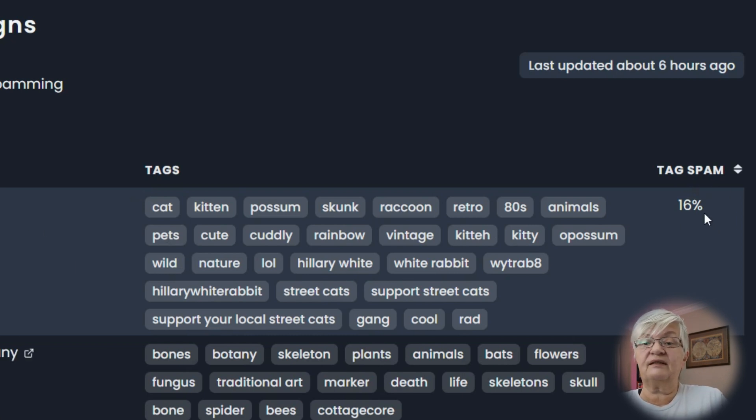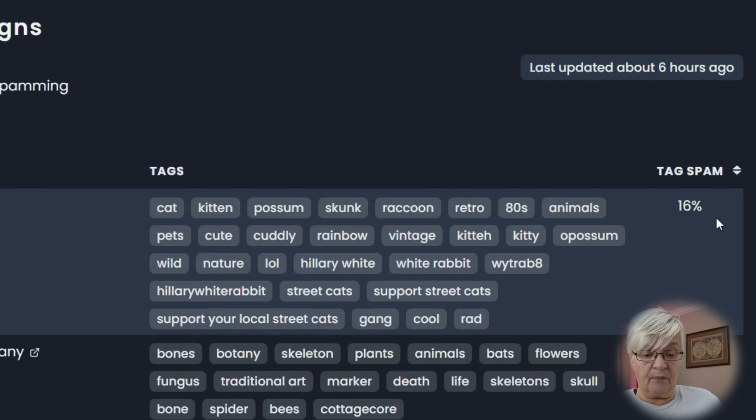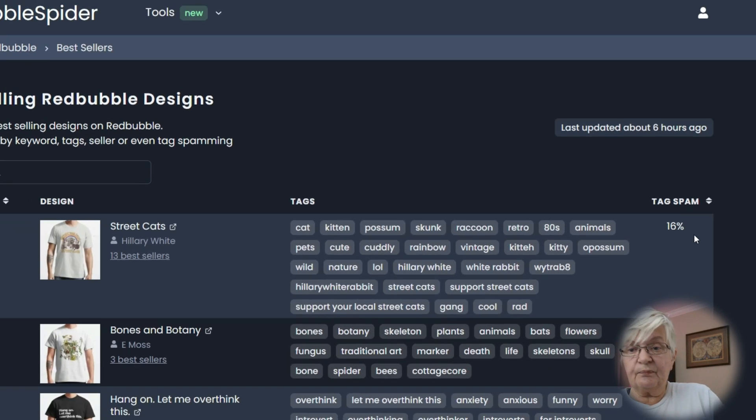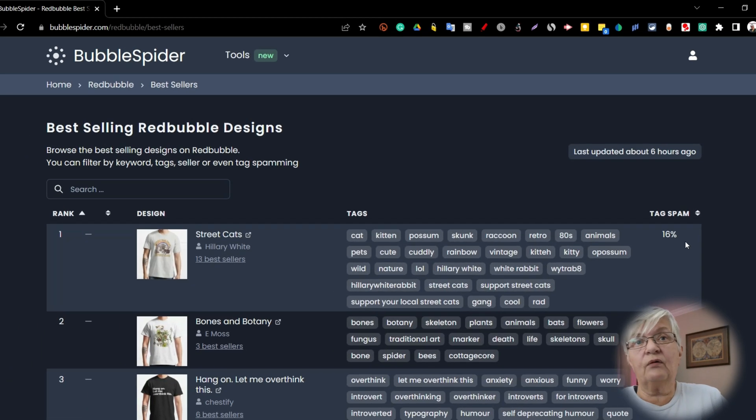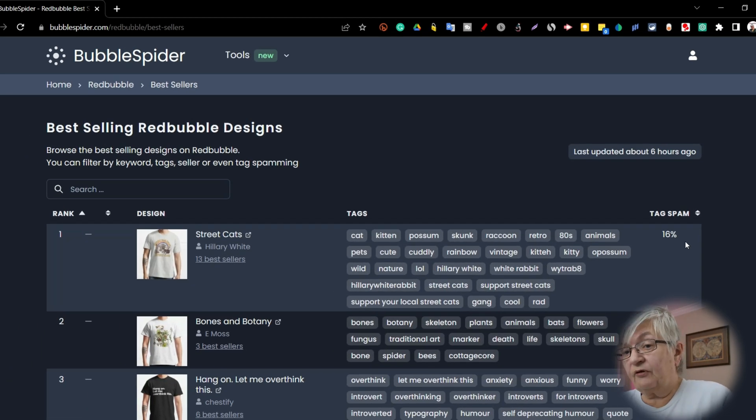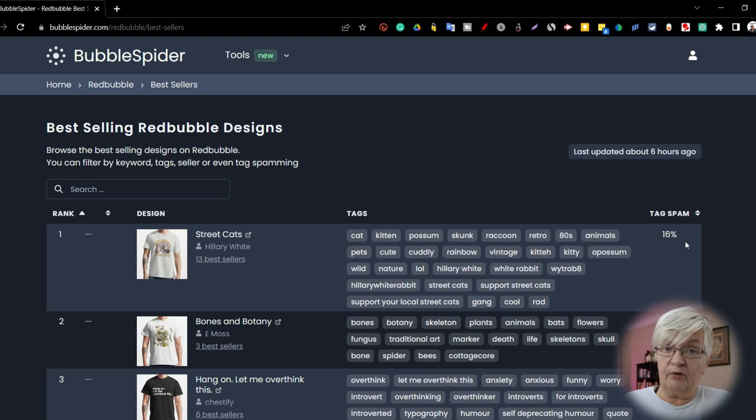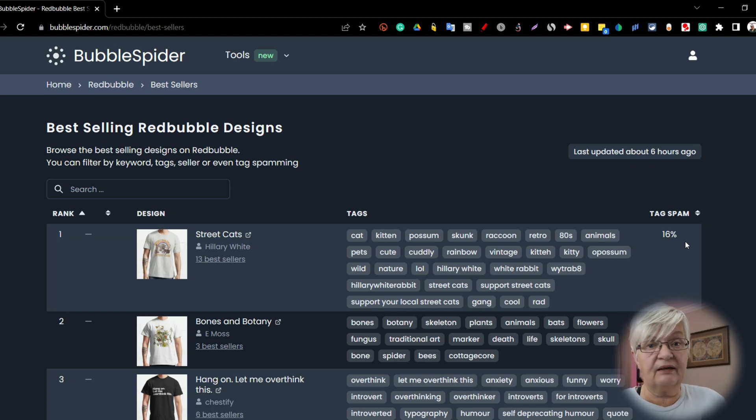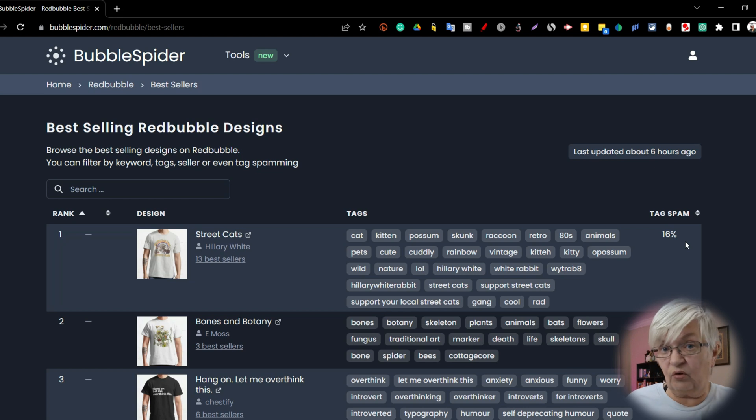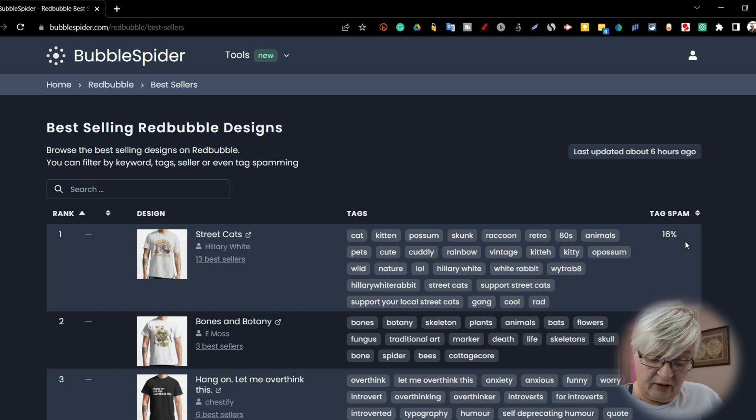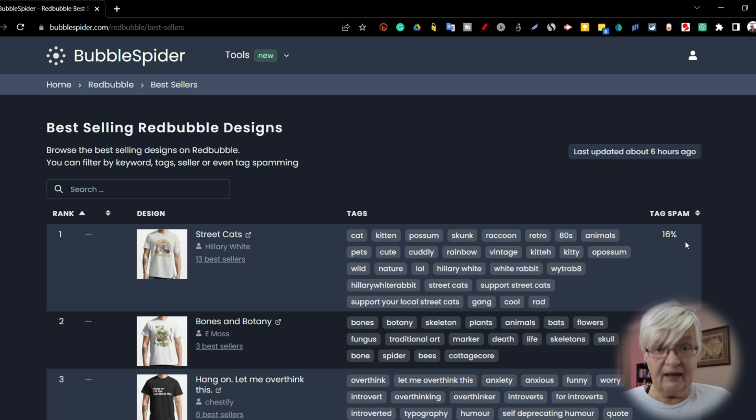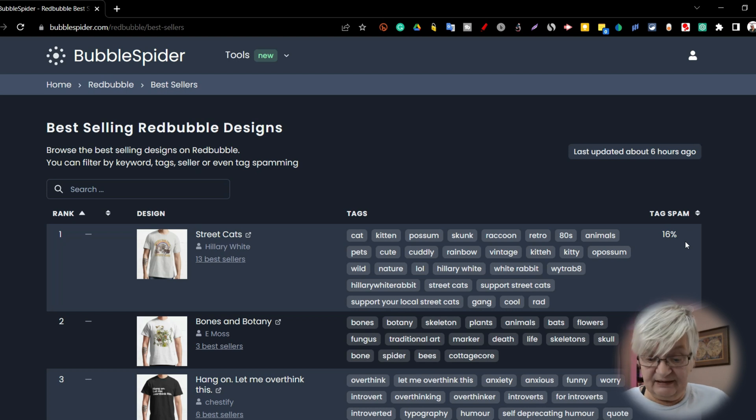And lastly, you can see tag spam. And tag spam is what can be many several things for Redbubble. They define tags, but now let me read now so I get it right. Tags that are inappropriate, irrelevant, misleading, long form.